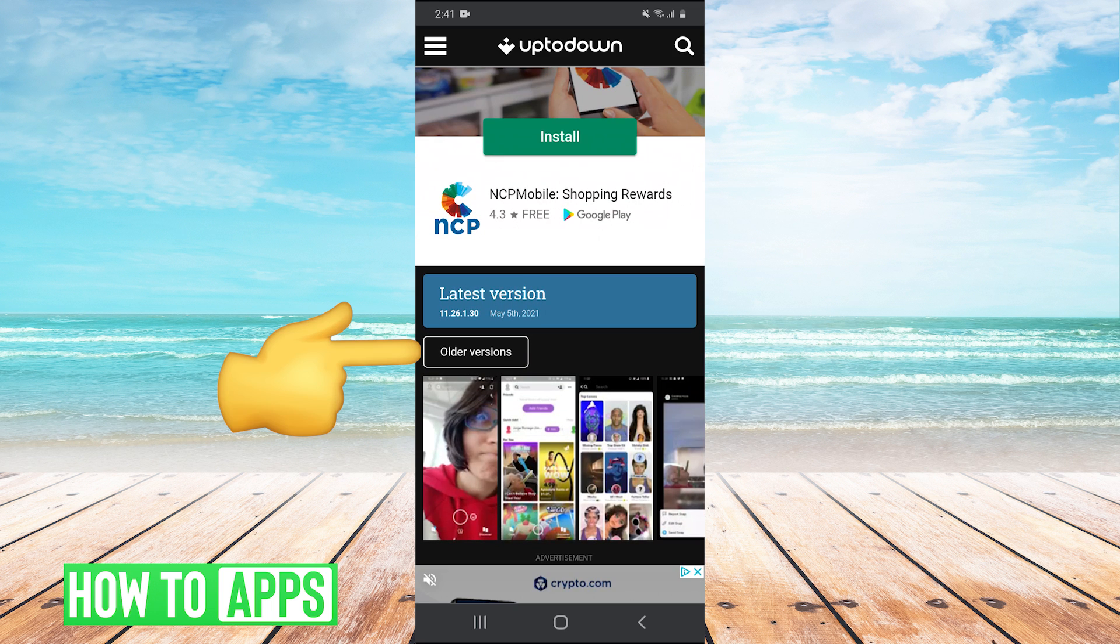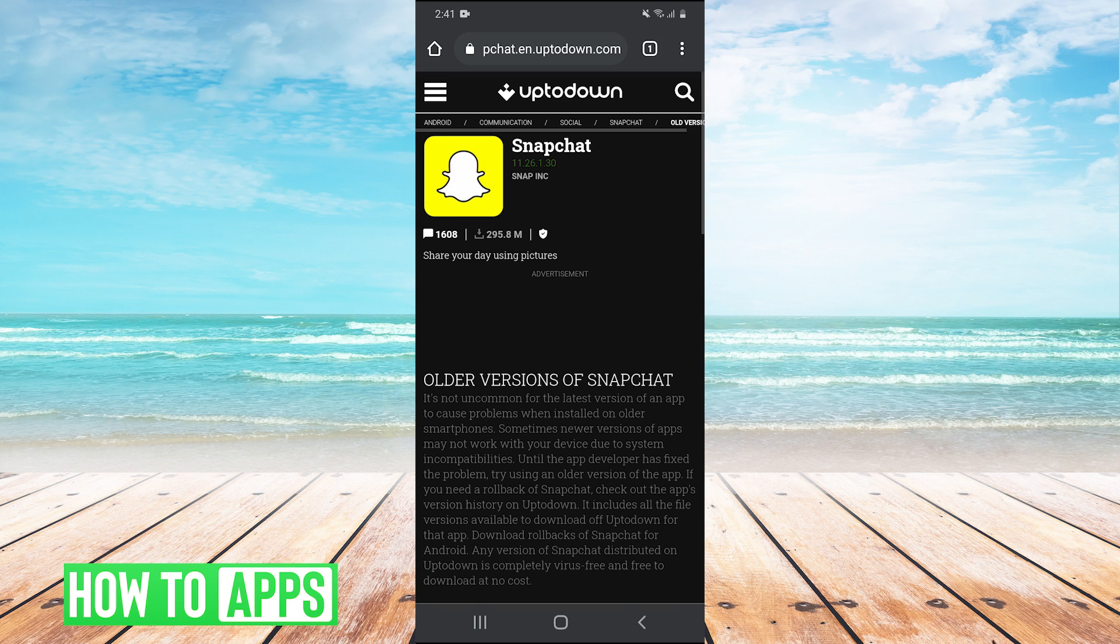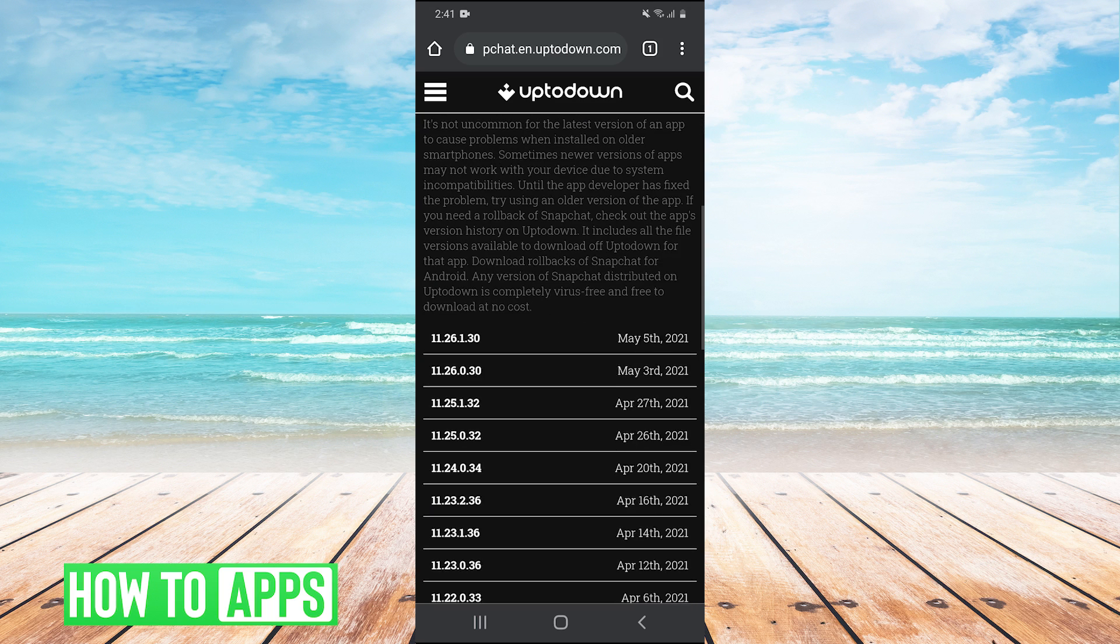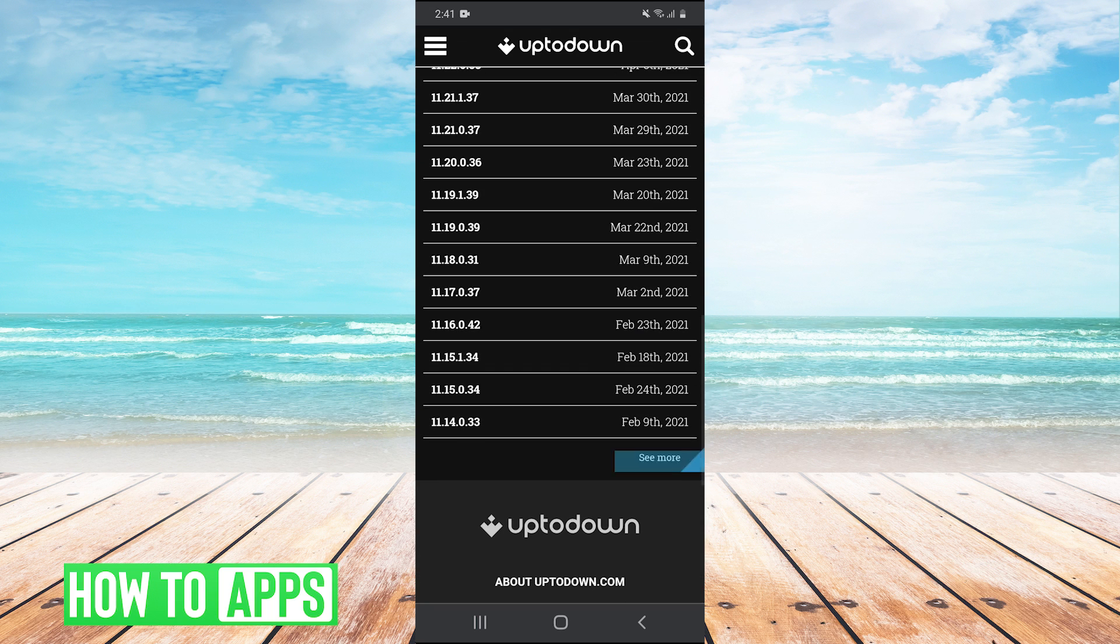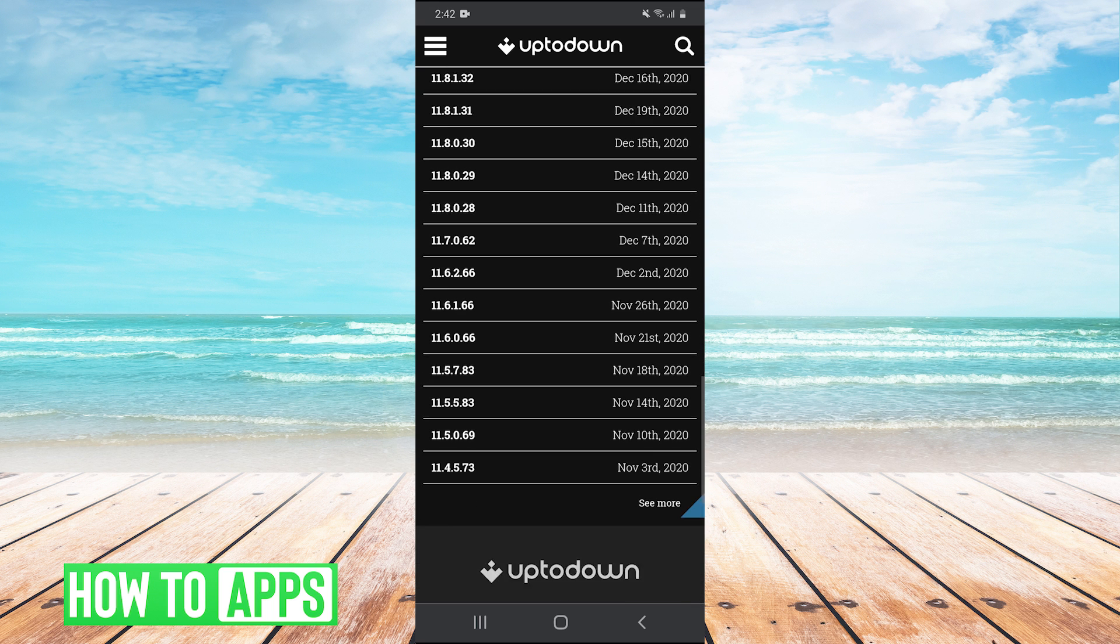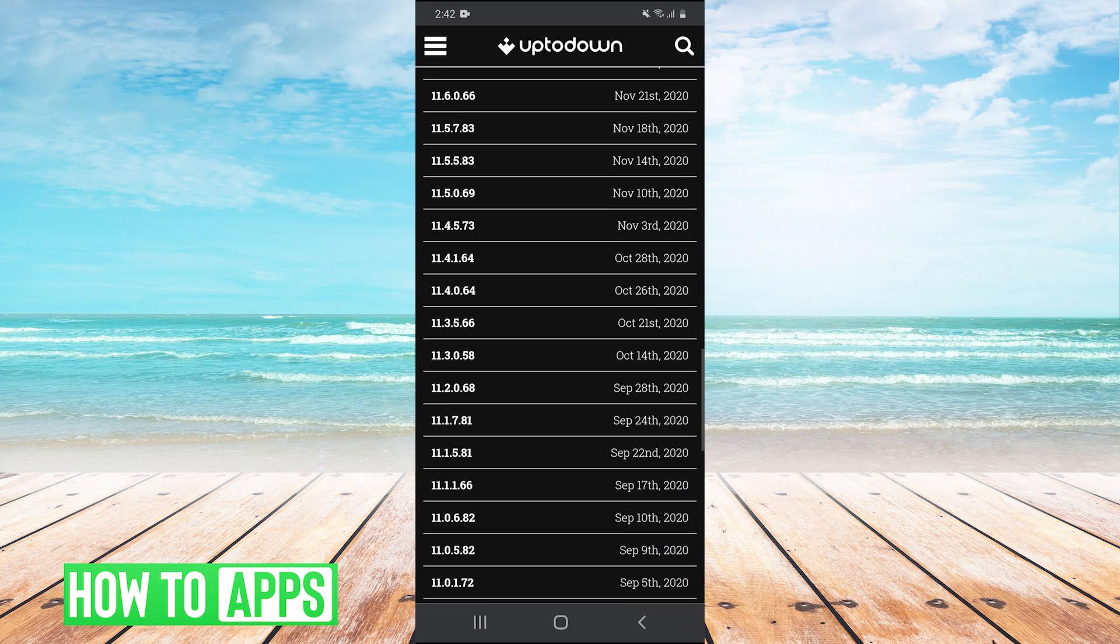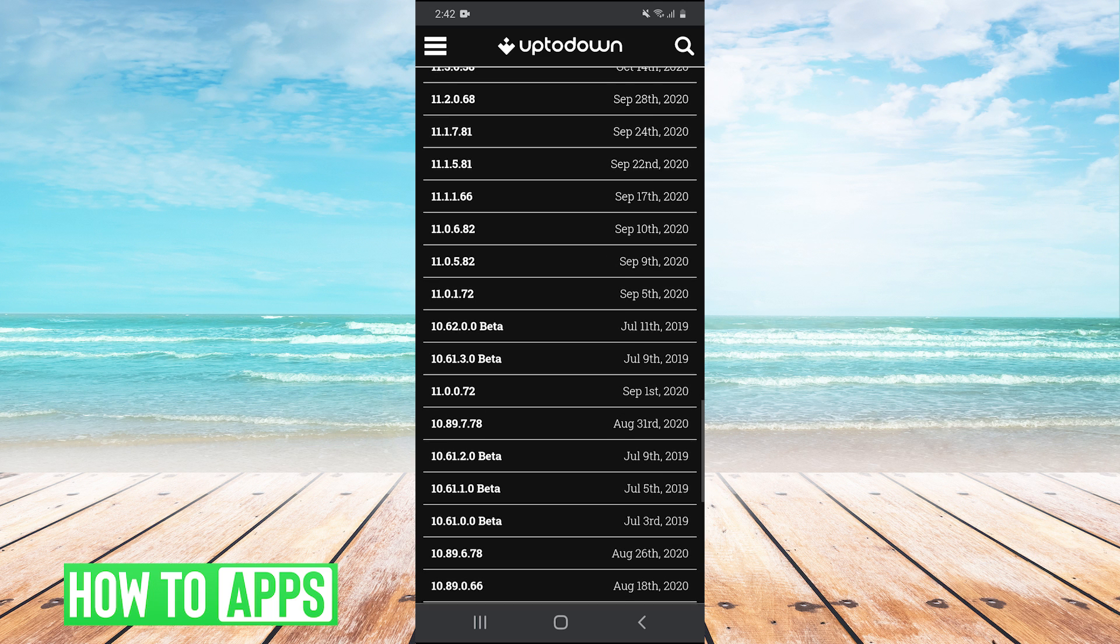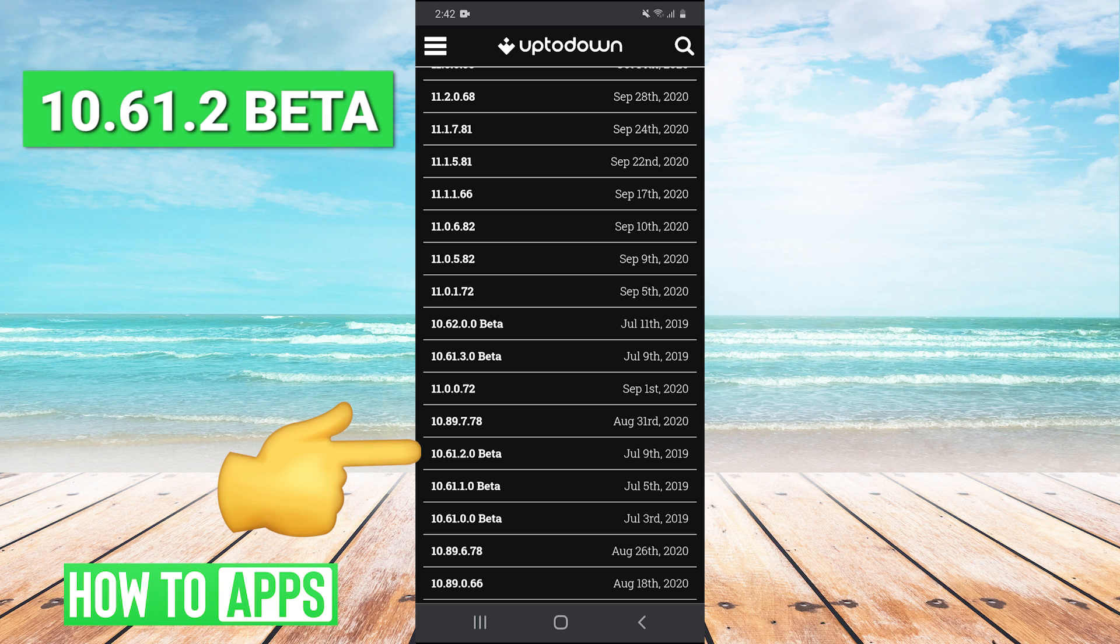So we're going to scroll down and we're going to hit older versions and then scroll down. And then we're going to hit see more, scroll down some more, hit see more again, scroll all the way down. And the version we're looking for is 10.61.2 beta. So it's this one right here from July 9th, 2019. So this is the one we want.